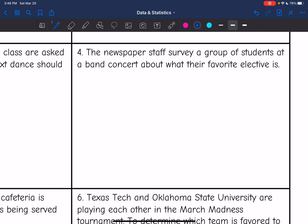Next: the newspaper staff surveyed a group of students at a band concert about what their favorite elective is. This one would be biased. If you were at a band concert, you are more likely to like band than if you were at a football game. So whoever is surveying needs to work a little harder to make that more random.